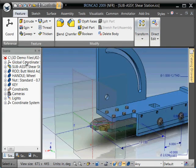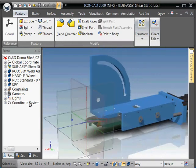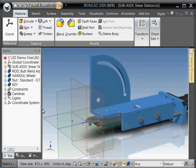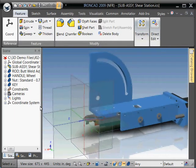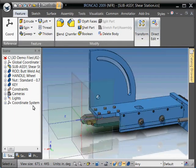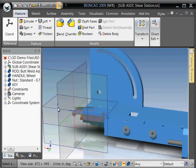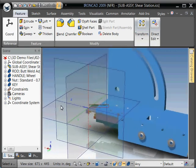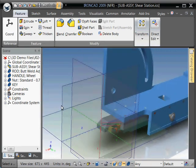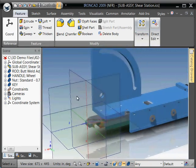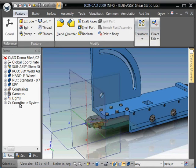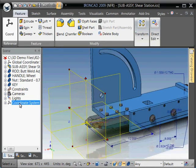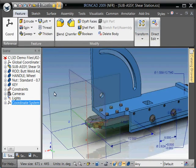We have our main global coordinate system and IRONCAD gives you the abilities to create as many local coordinate systems as you need. We're not going to get into the advantages of that right now. What I'm going to basically do is just show you how you can use these planes as cutting tools. So the first thing you want to do is you have to activate it to make sure that that's the planes we want to be using.